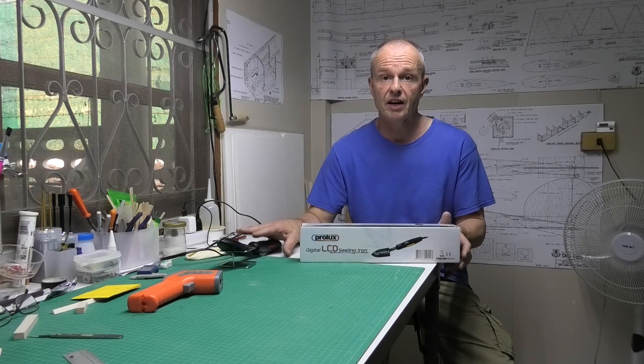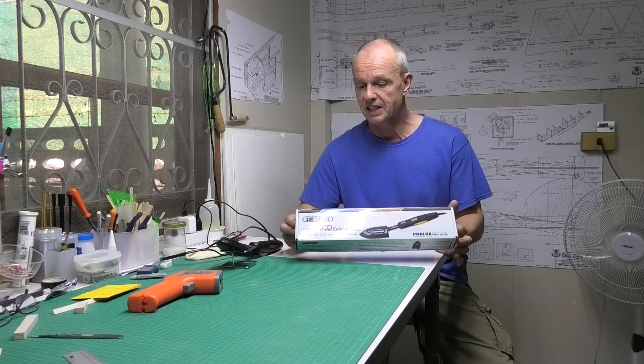Hi there, just thought I'd do a quick review of the heating iron that I use for covering my radio control aeroplanes.